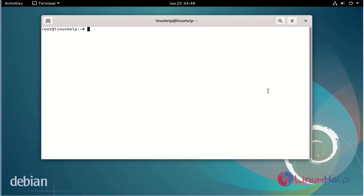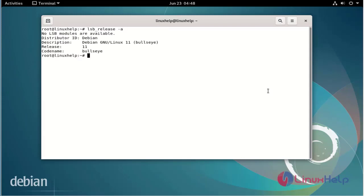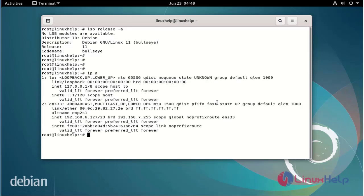First I will check the OS version. I am using Debian version 11. Next I will check the IP address. Next I will check the PostgreSQL availability in apt repositories.